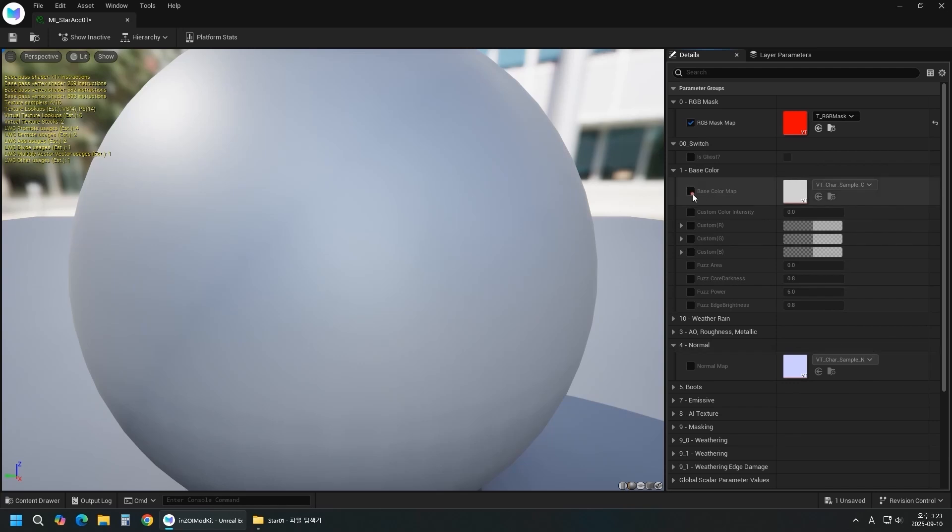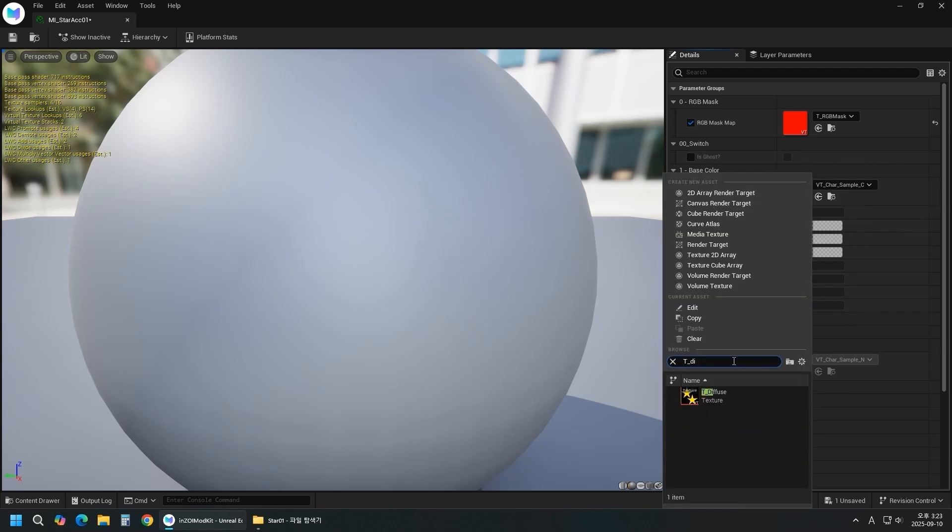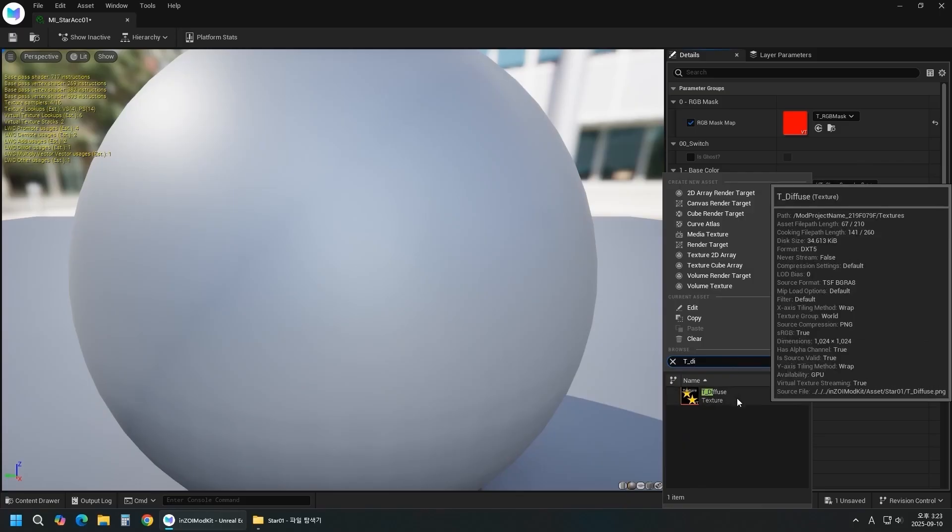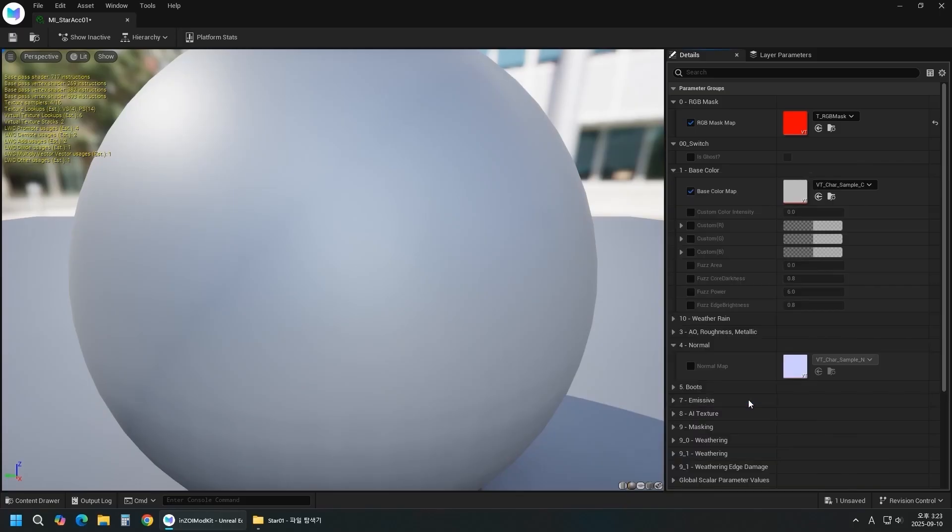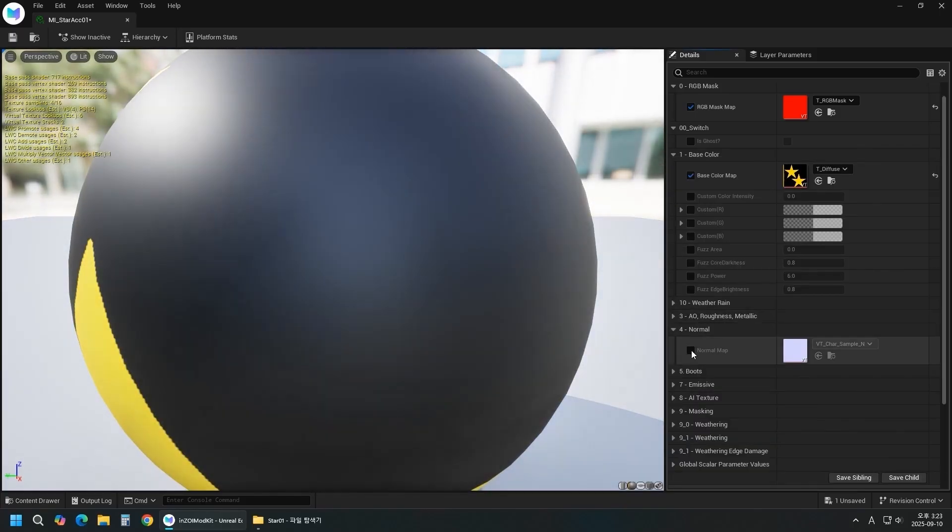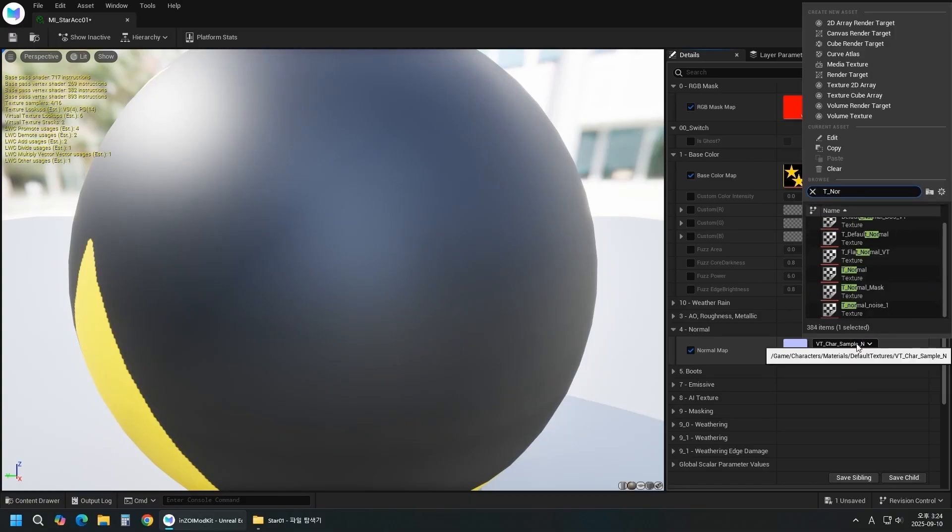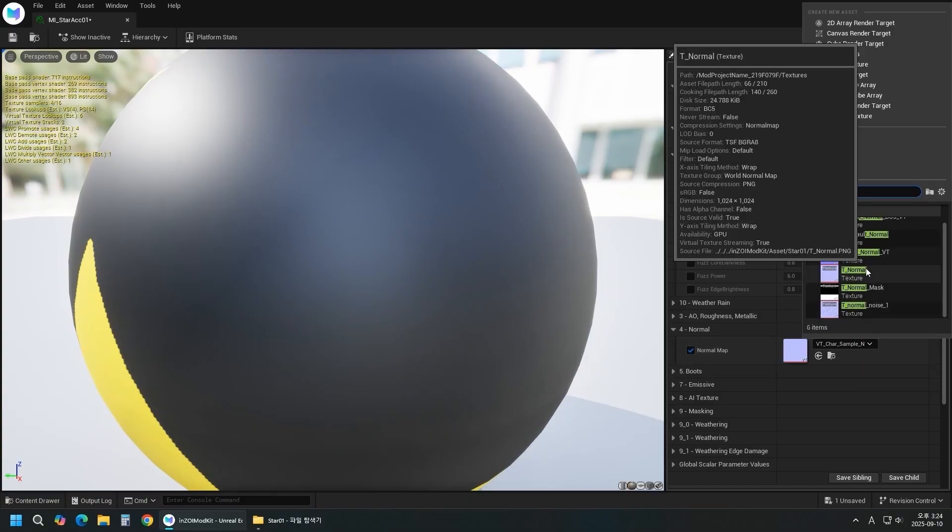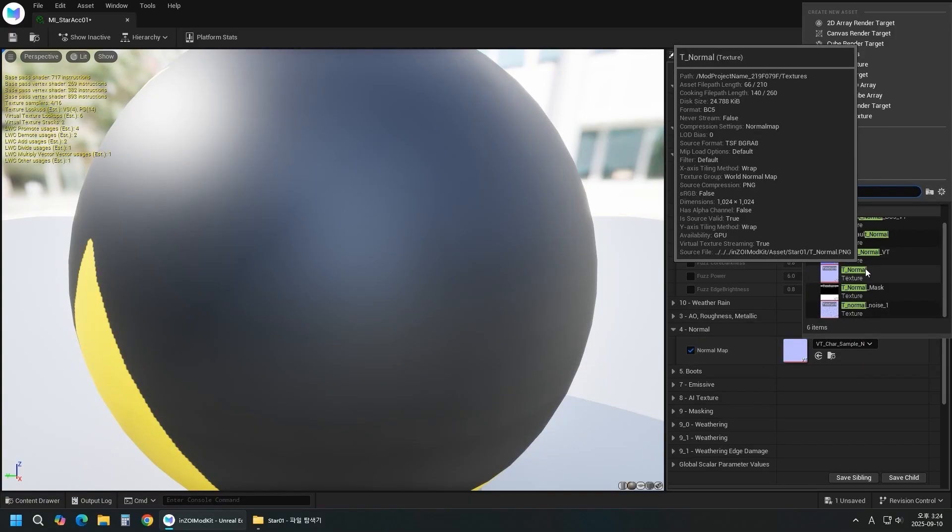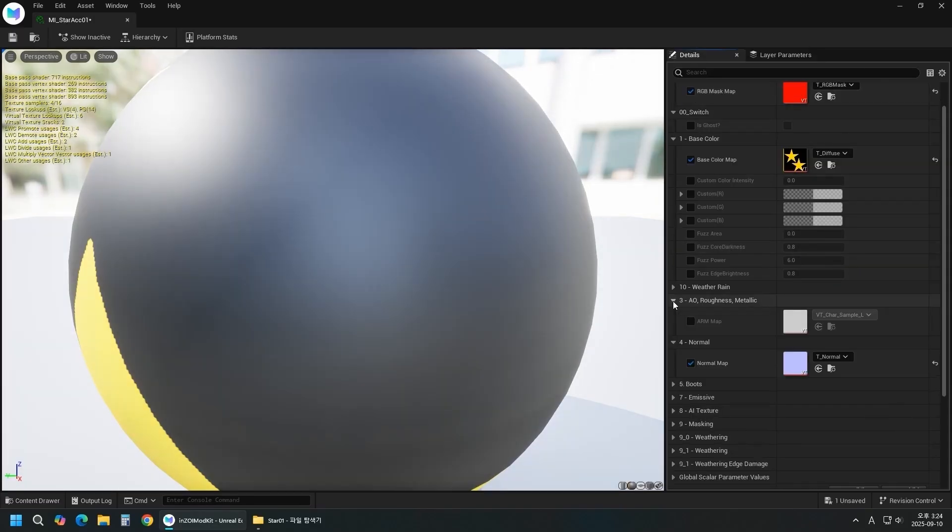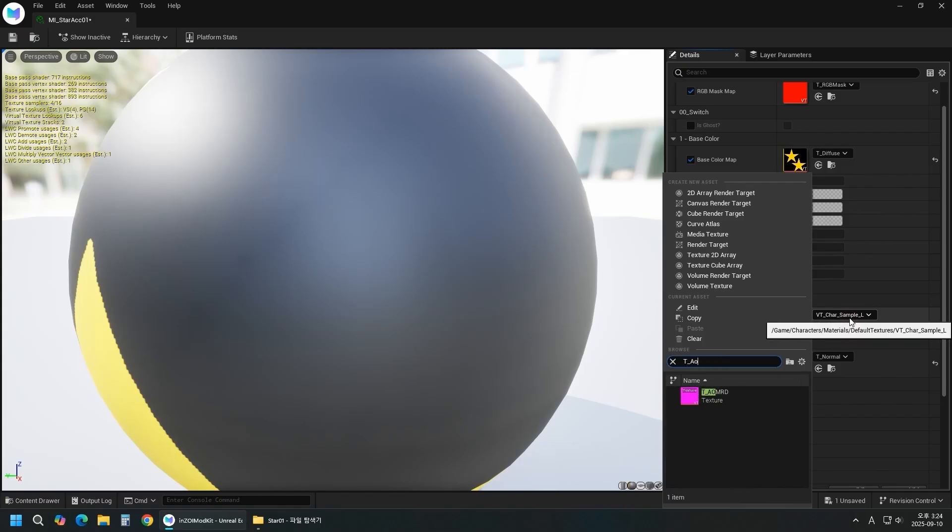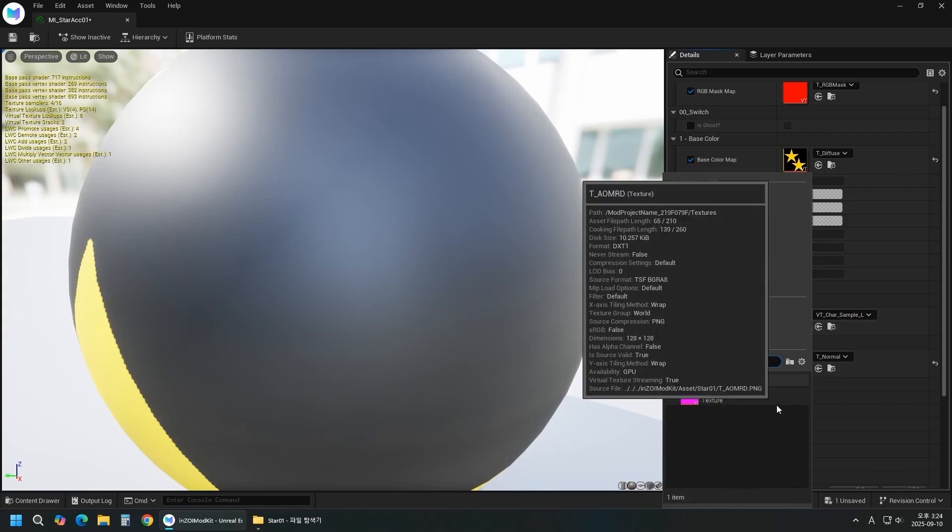Add the diffuse texture to the base color. Add the normal texture, which is used for surface direction and lighting calculations. Add the AOMRD texture. AO, roughness, and metallic control shading details like occlusion, roughness, and metalness.